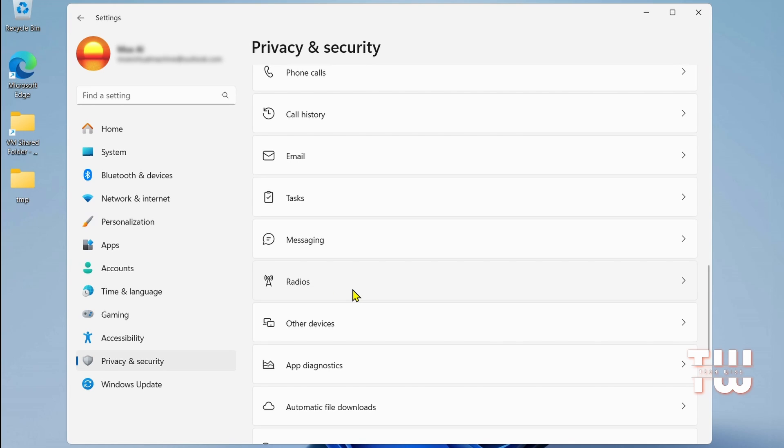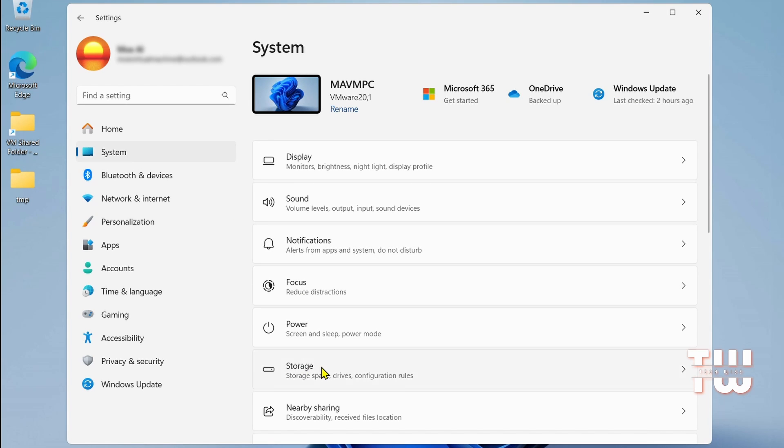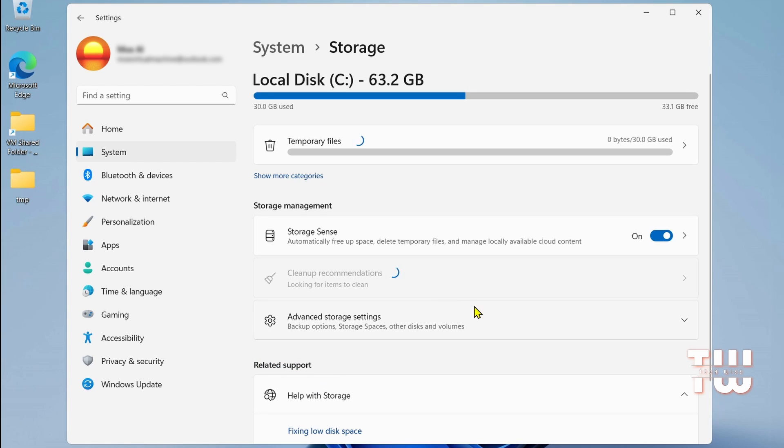Another thing we can do to improve performance is to delete the temporary files. From the left-hand menu, select System, and then click on Storage. Here you'll find the option for Temporary Files. It might take a moment to calculate the space they are using.